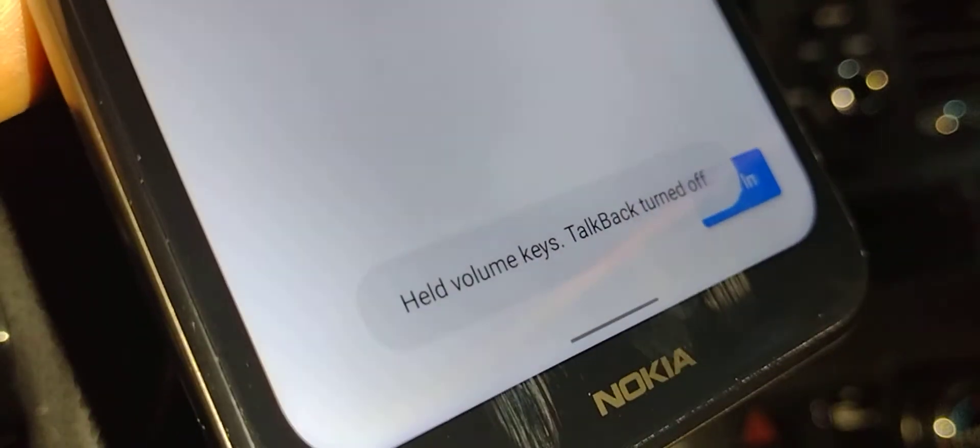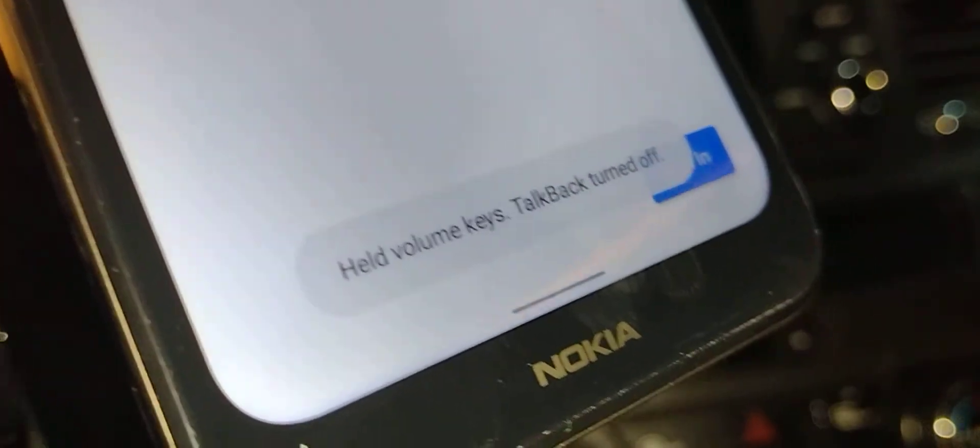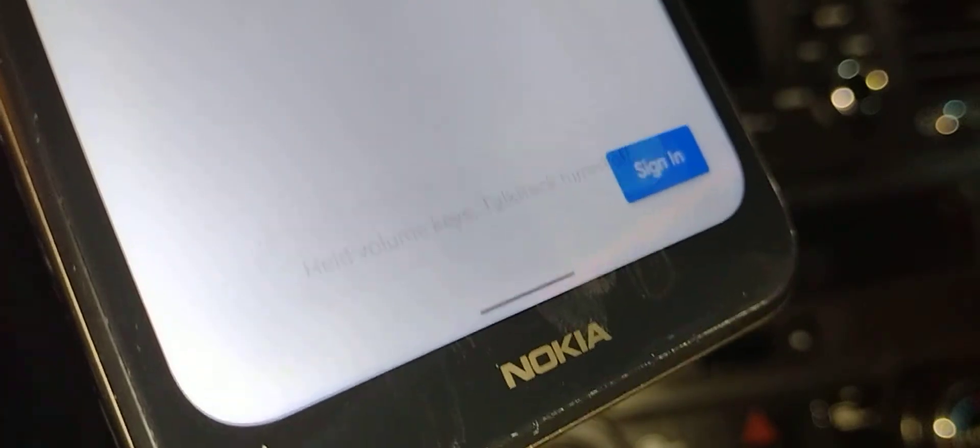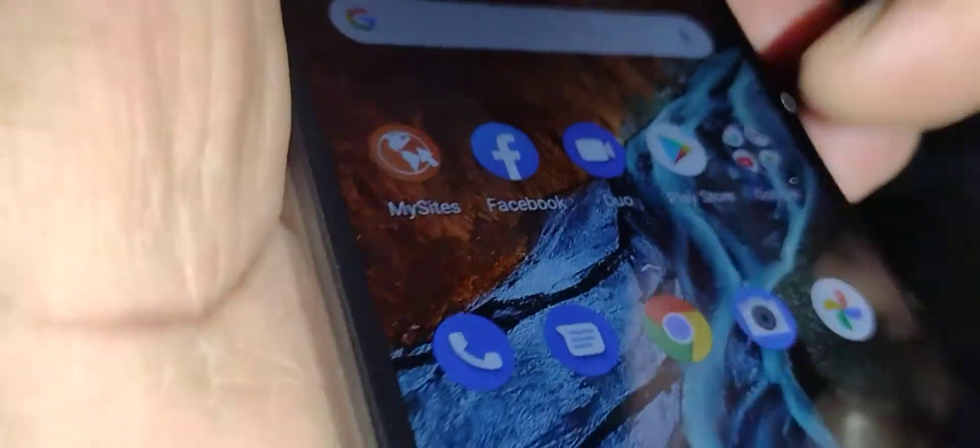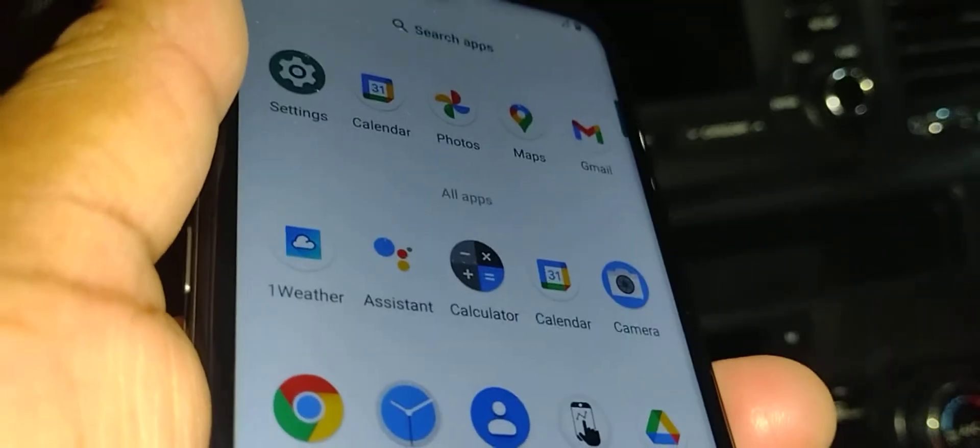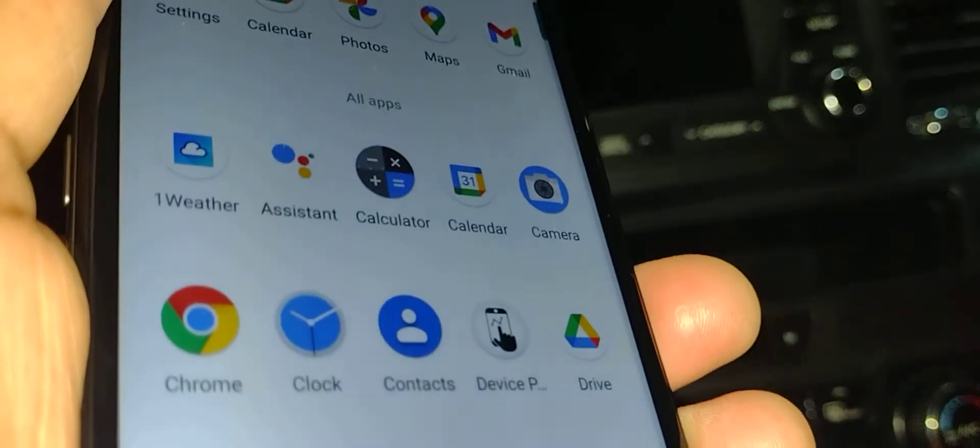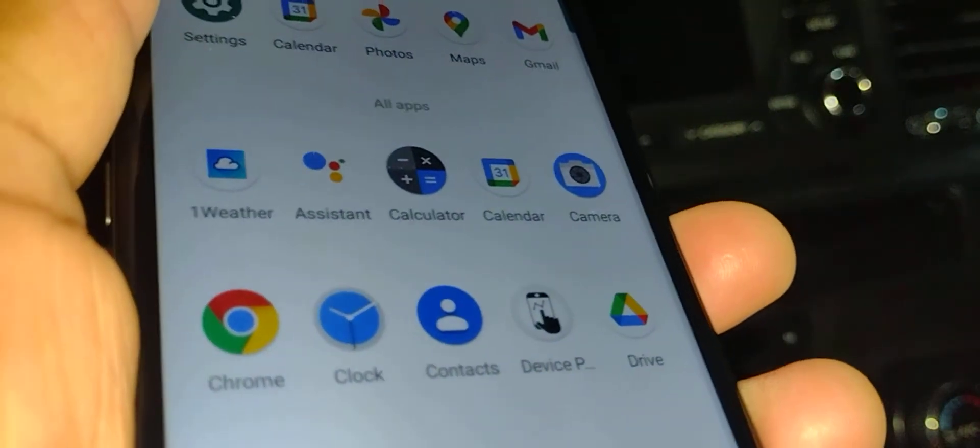Now at the bottom of the screen it says 'TalkBack turned off.' You can now use your phone normally.